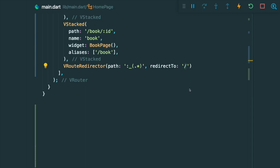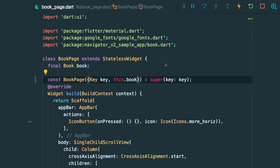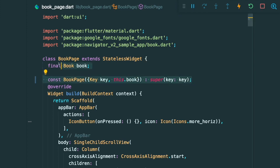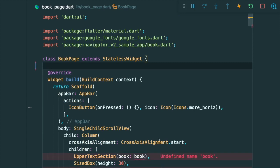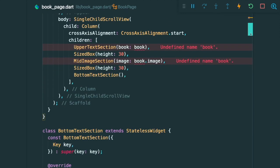Alright, once this is done, the next thing is, since we are not passing any book object inside our BookPage, we can remove the book property. And now we have an error to say that there is an undefined name book. So we need to get the book one way or another. So how are we going to do that?